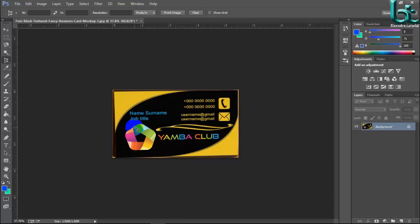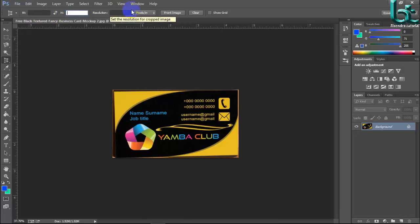This is the effect or advantage of Perspective Crop Tool. You can also choose here your width, height and resolution.